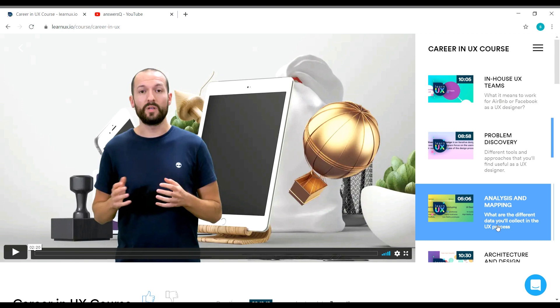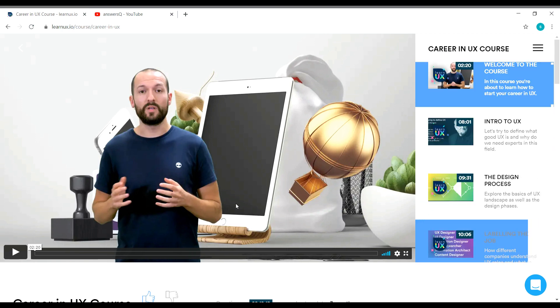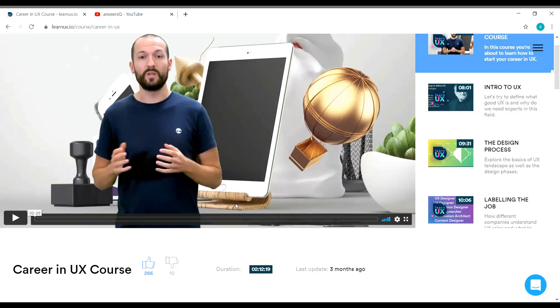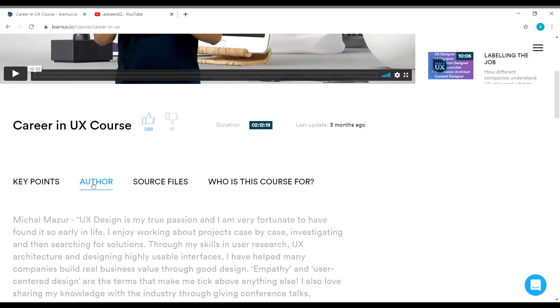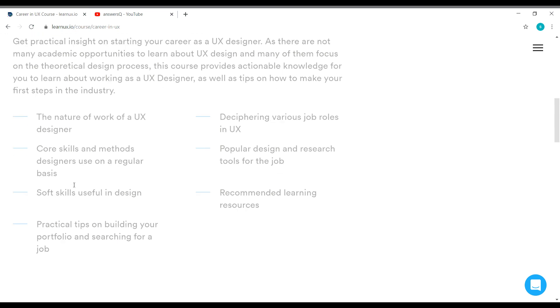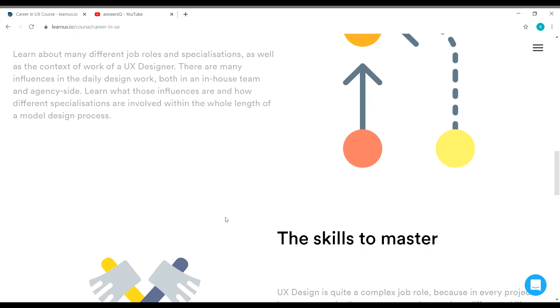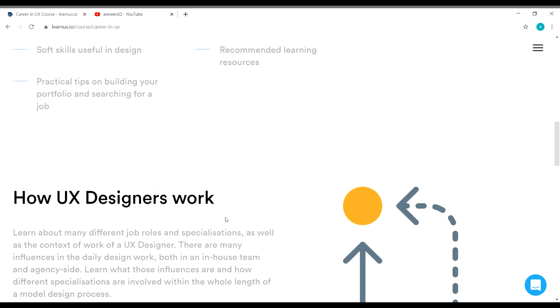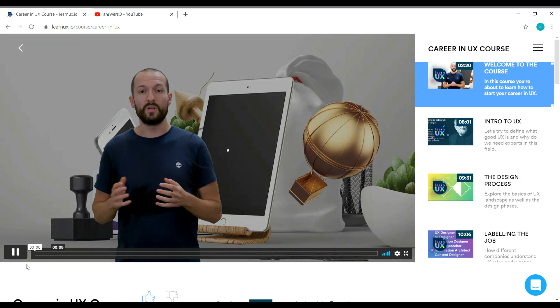So if you really want to learn about UI, UX, you can go with this platform. It's really good. And you have the author here, Michael Mazur. So you can search for them in Google. See here, the duration is 2 hours, 12 minutes. And it is a new course, updated three months ago. And here they have given the key points of this course. So simply you can go into the course and you can click on the video and start learning for free.